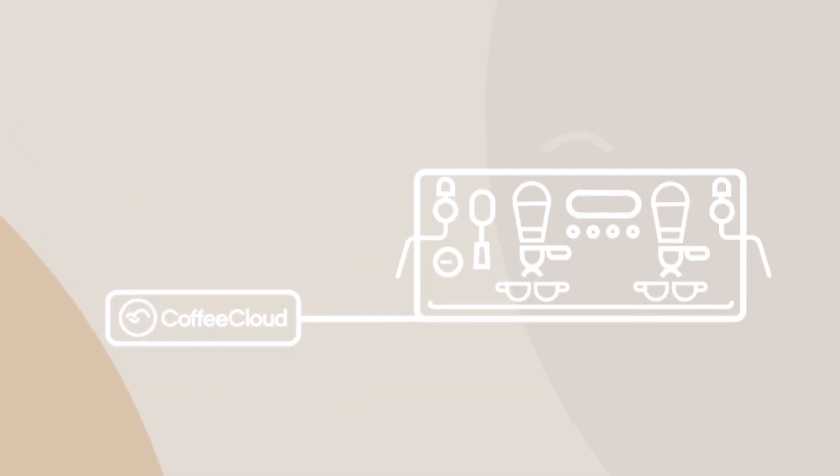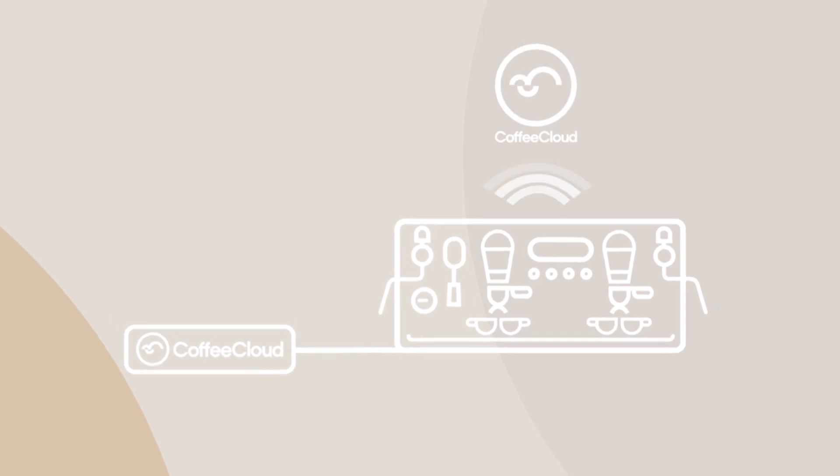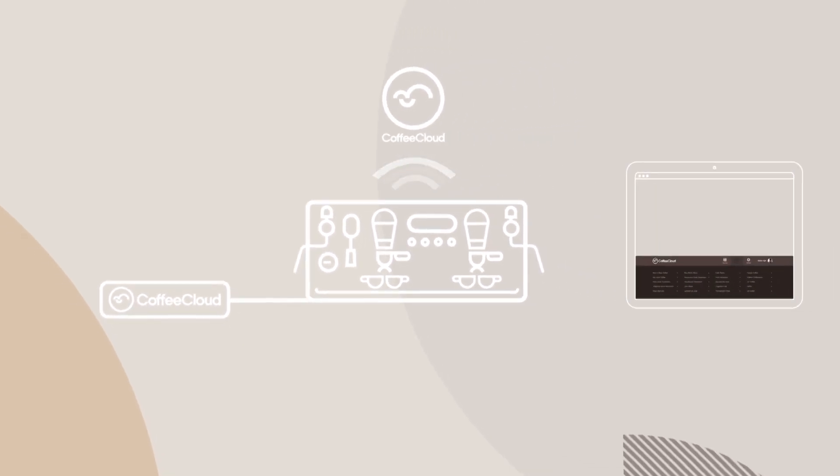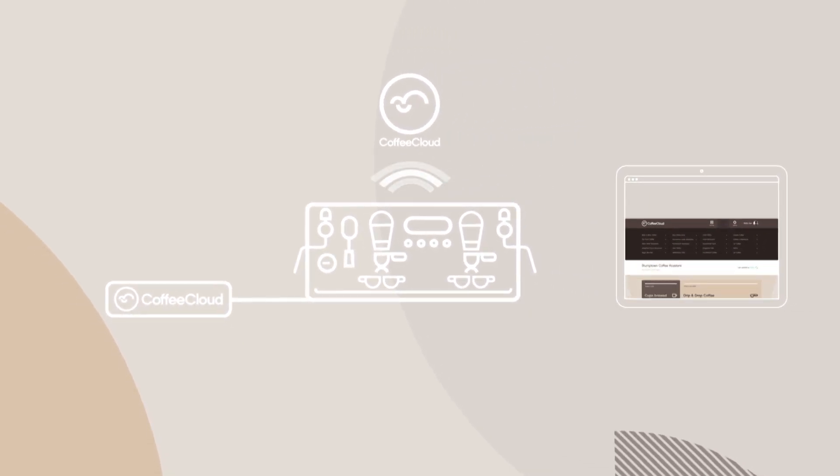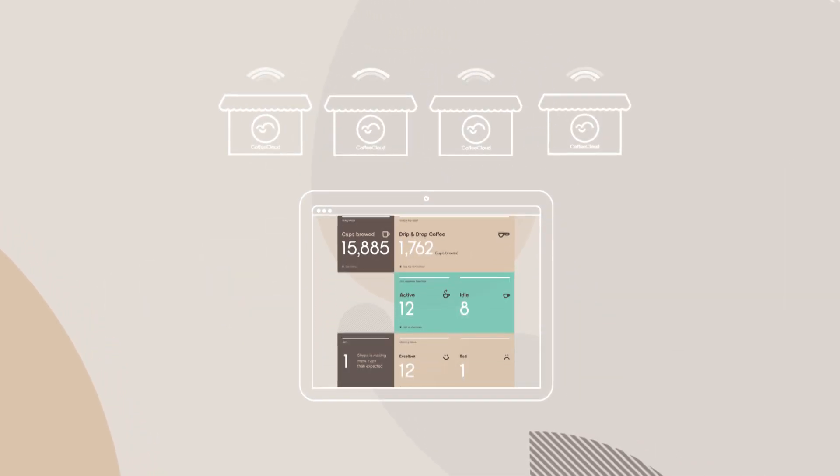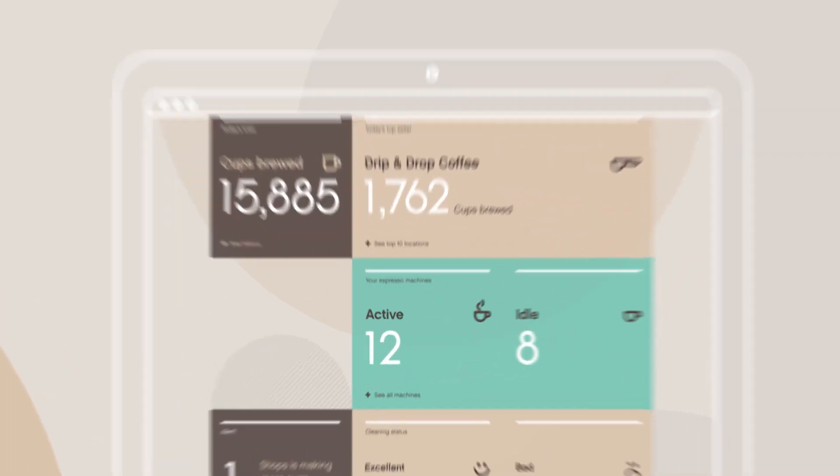Tracking water and beans and storing the data in the cloud, so coffee shop owners can access this information in real time, any time, via an app.